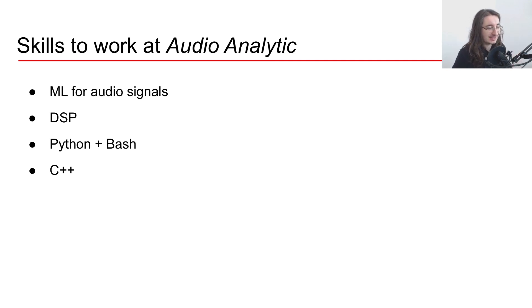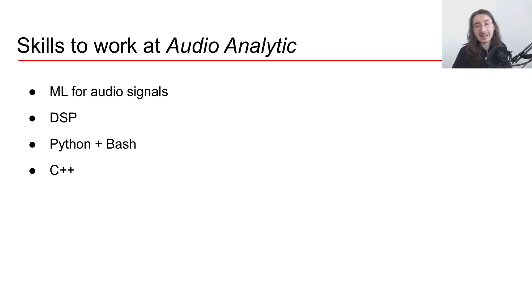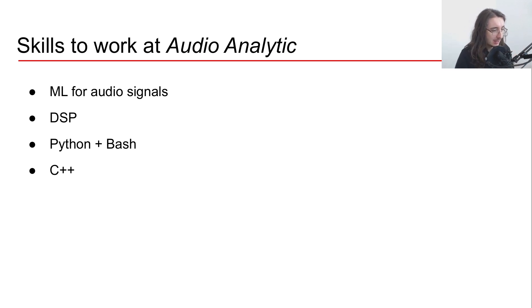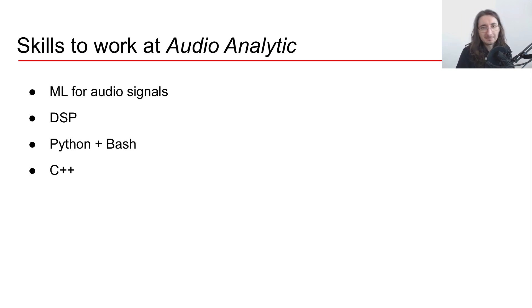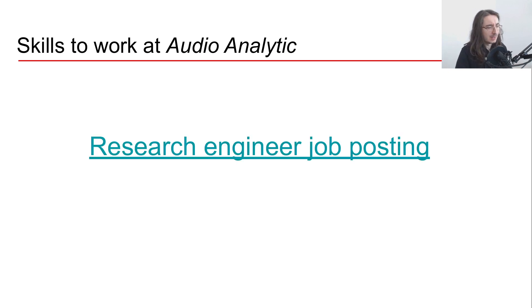And you should have strong programming experience in Python and Bash, because I think they use all Linux and Unix based OS. And also I think it's important if you want to do some embedded system programming to know C or C++.